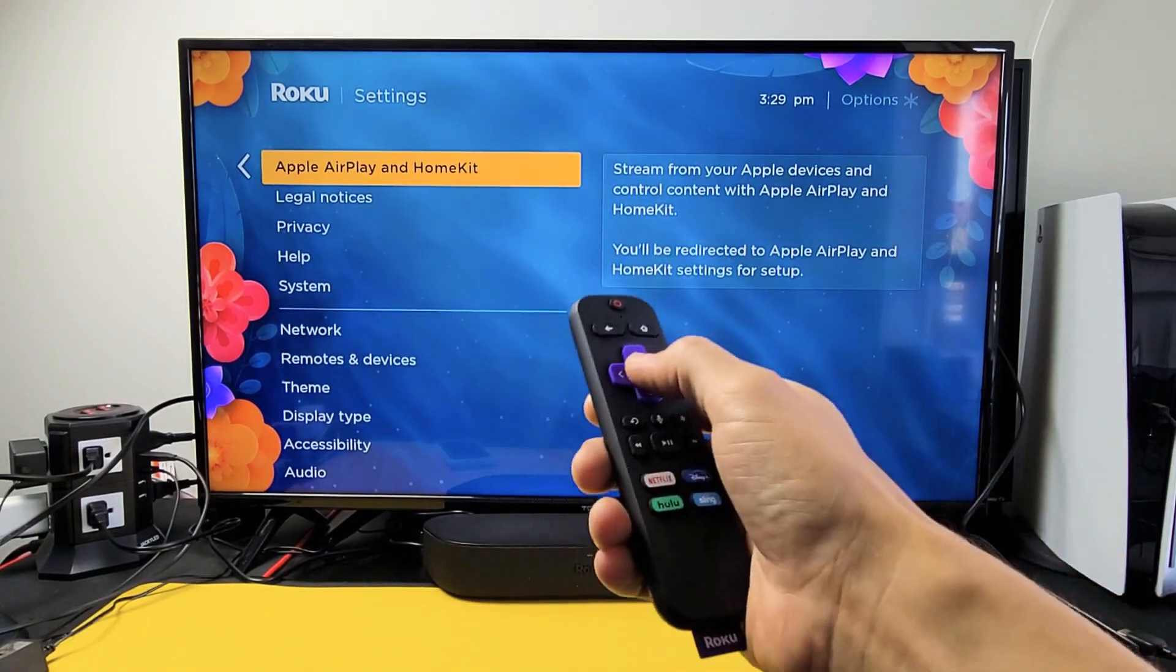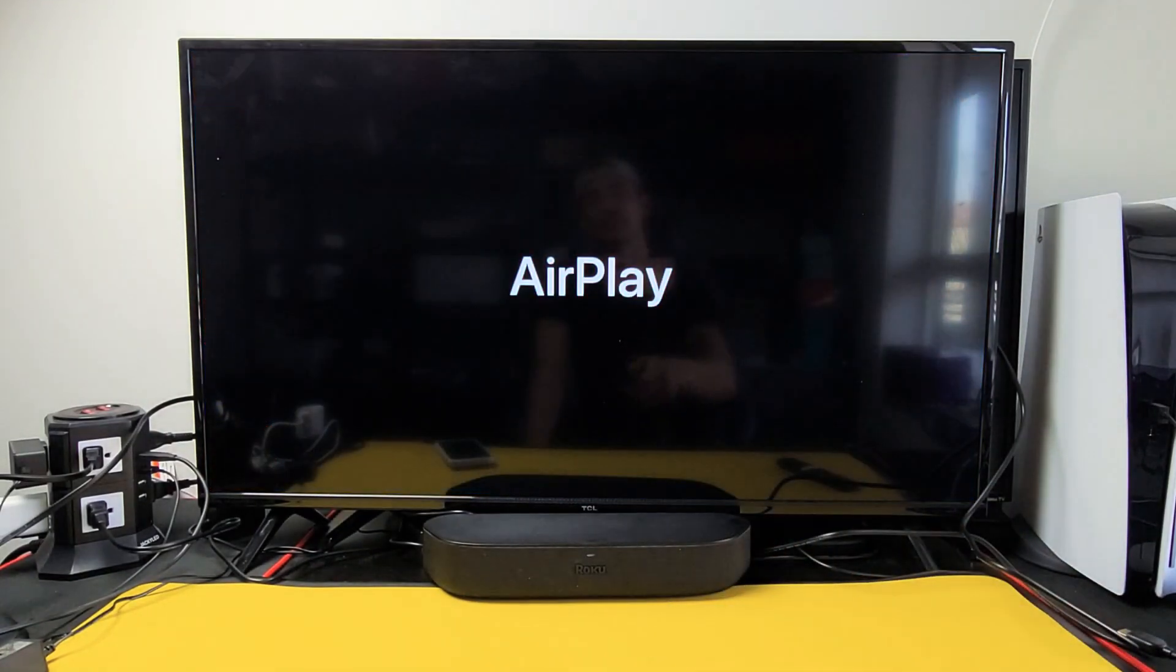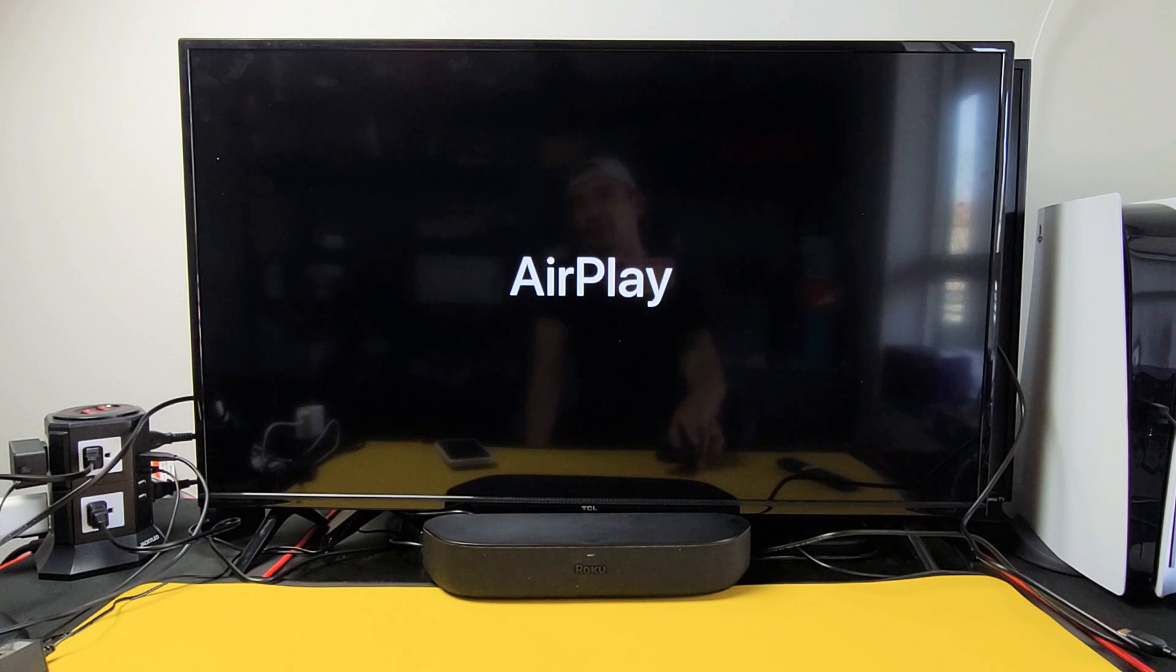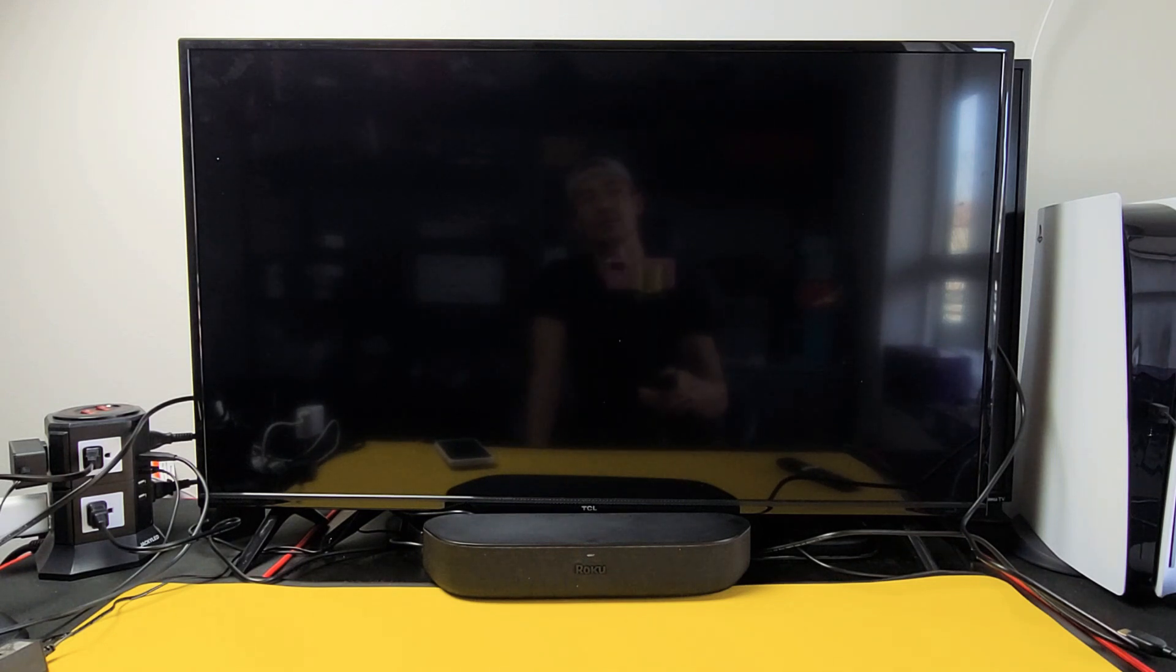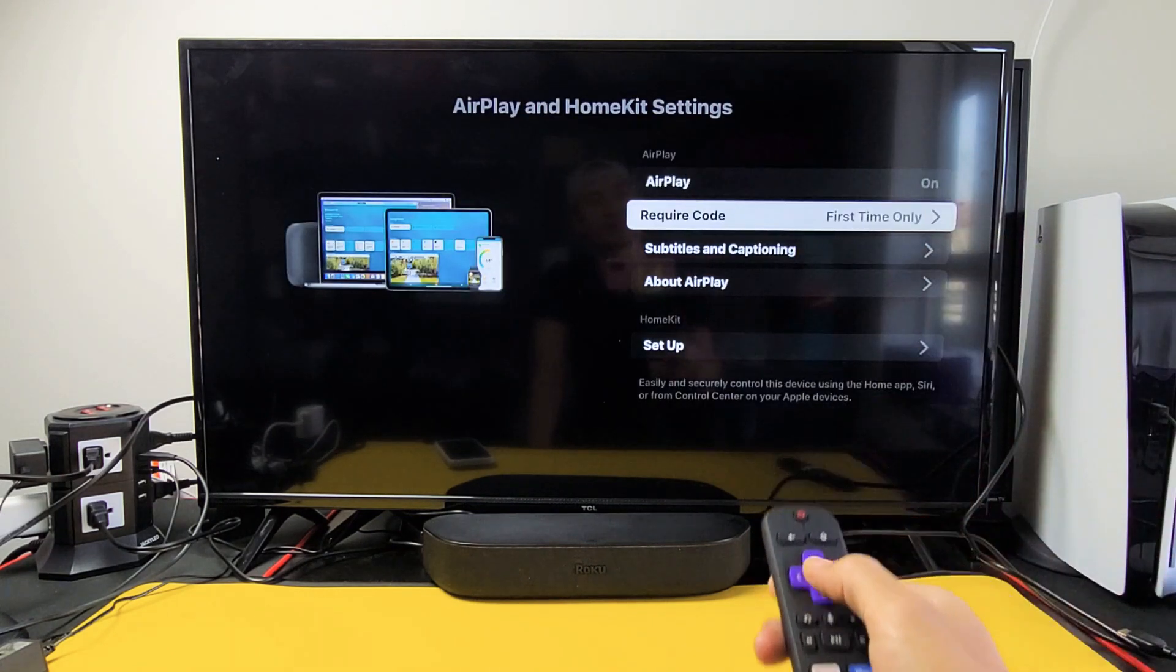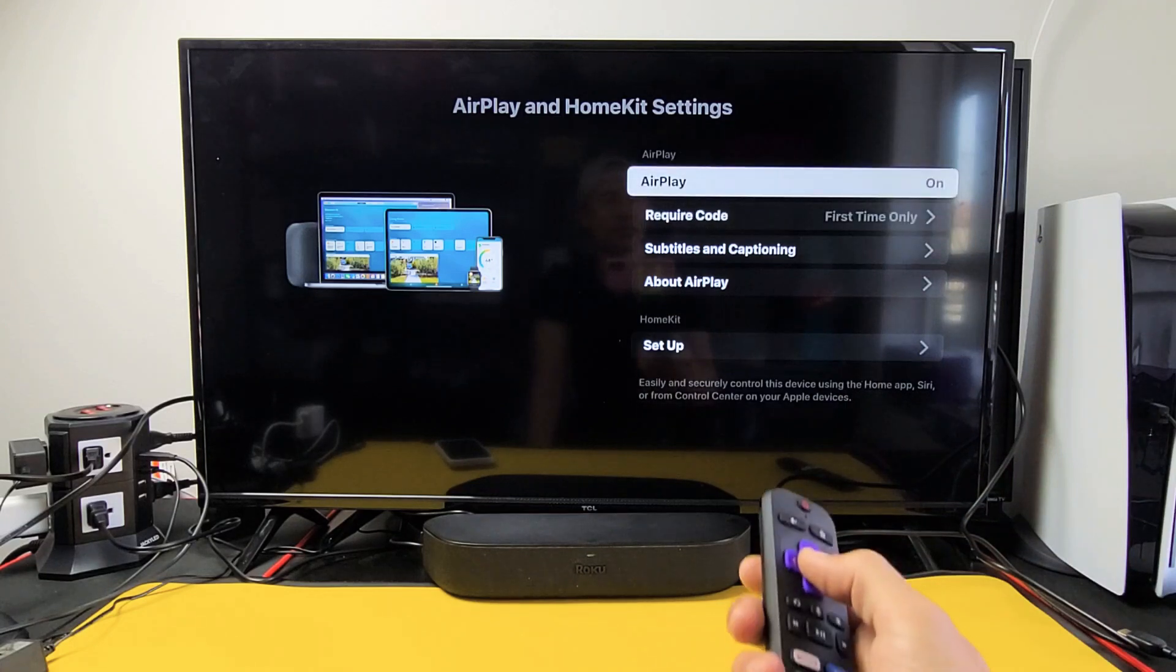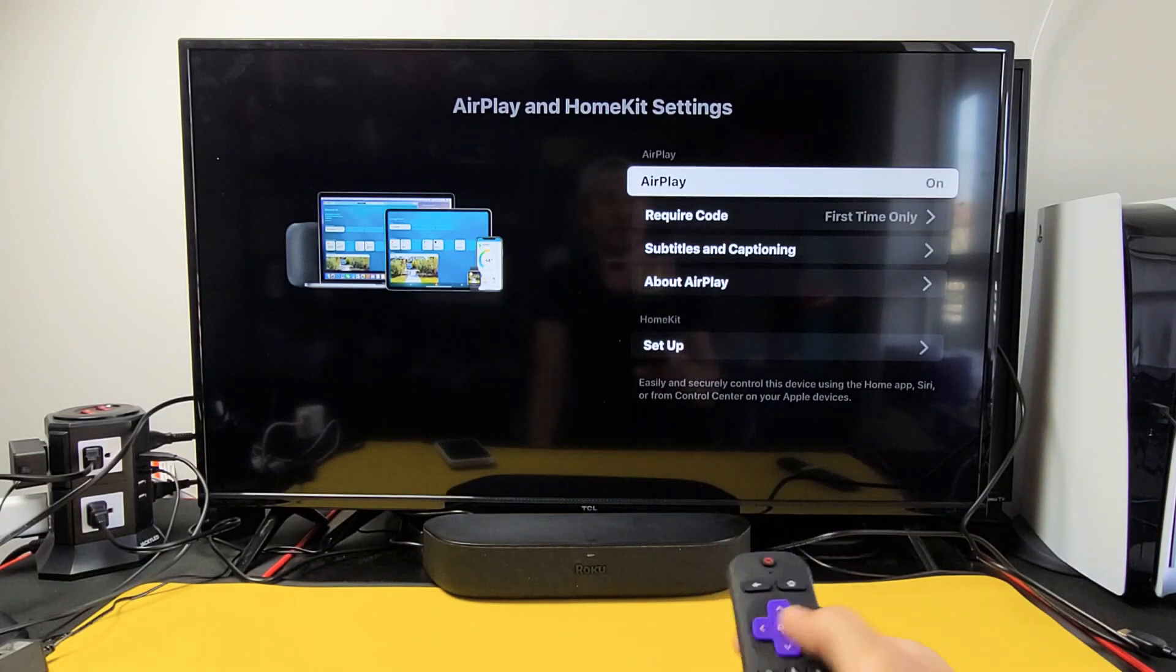And then from here we're going to click on OK. This will bring up the AirPlay window. To turn it on or off, you can see top right hand side. Currently I have it on. You can go off or on.